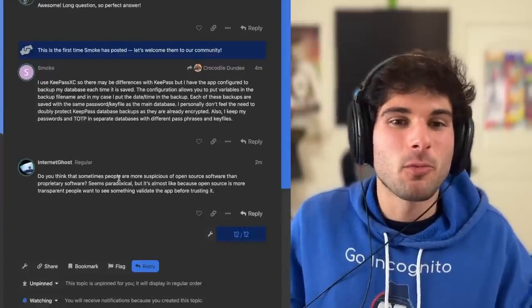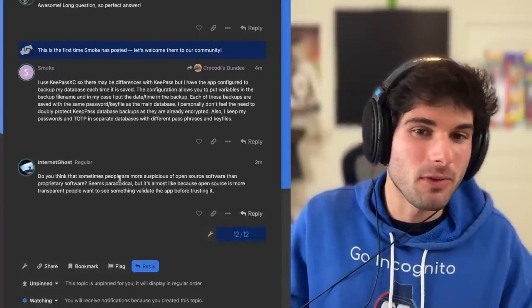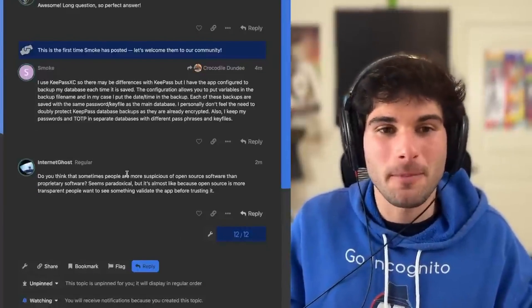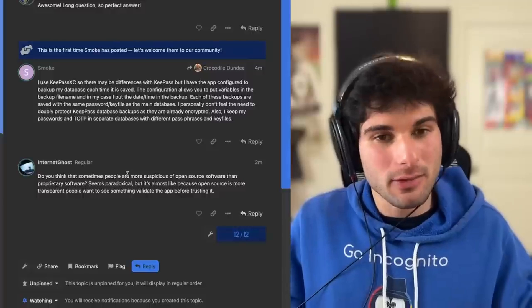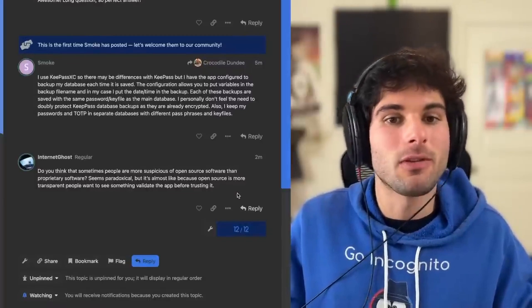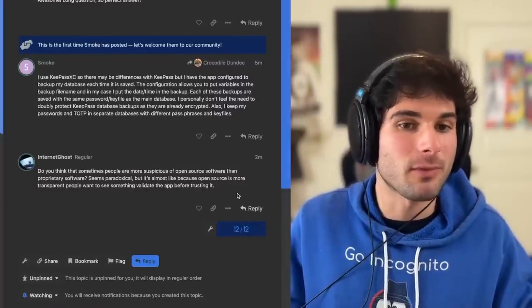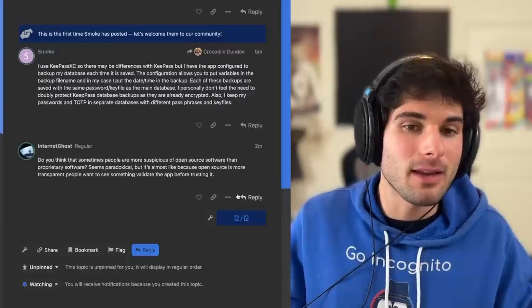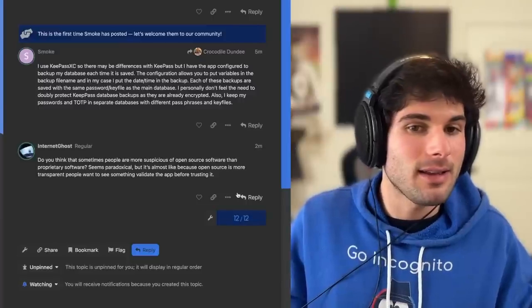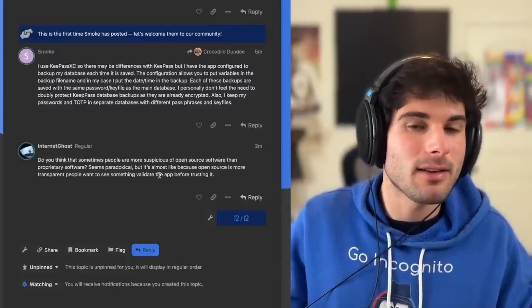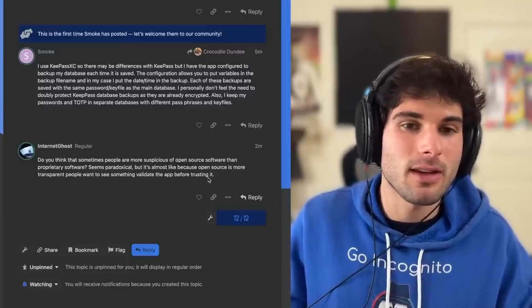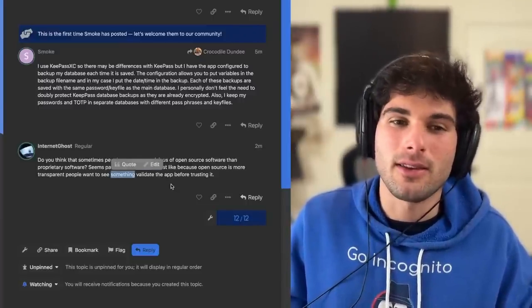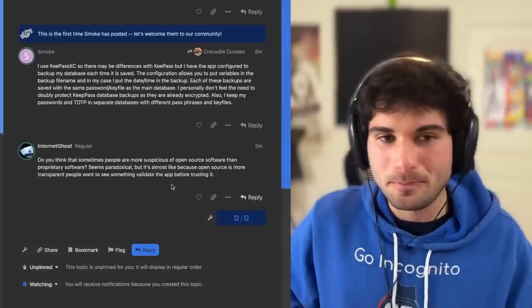Do you think that sometimes people are more suspicious of open source software than proprietary software? Seems paradoxical, but it's almost like because open source is more transparent, people want to see something validate the app before trusting it. Someone, I think is what you meant there.